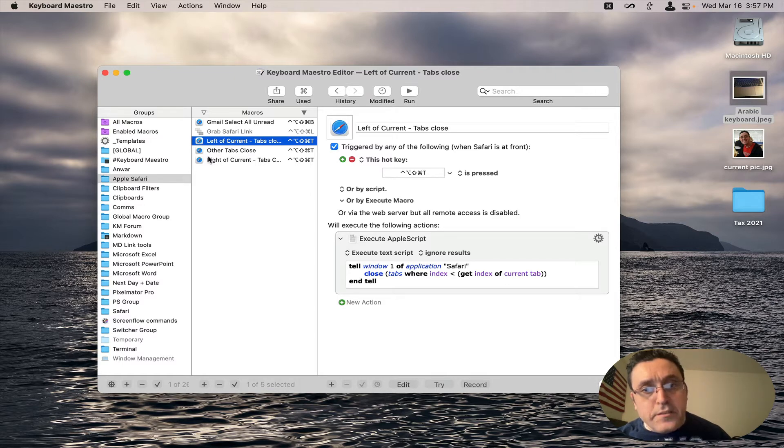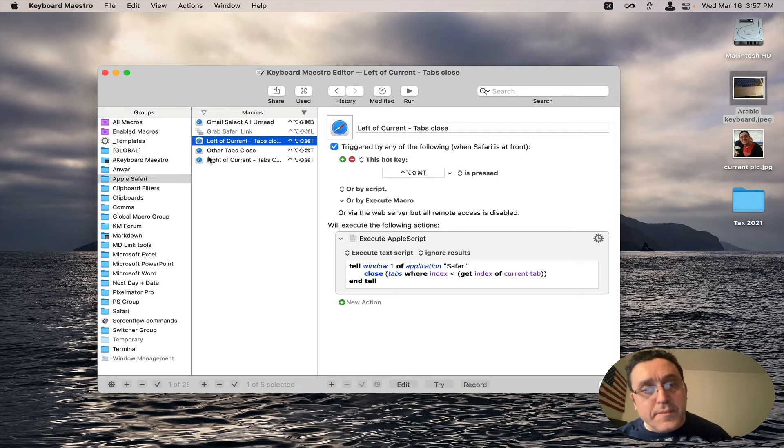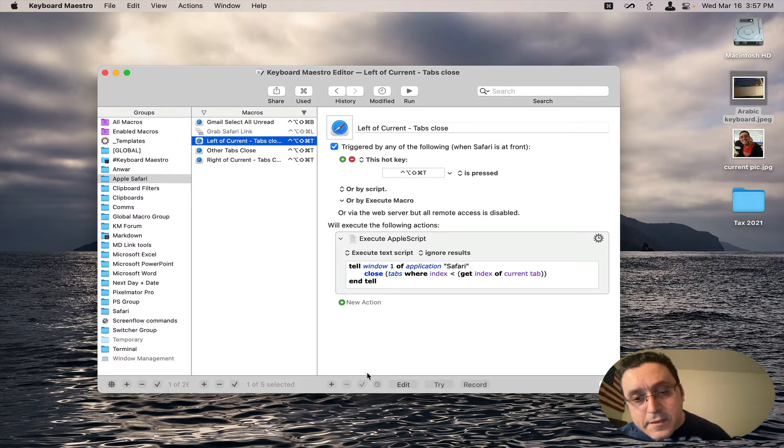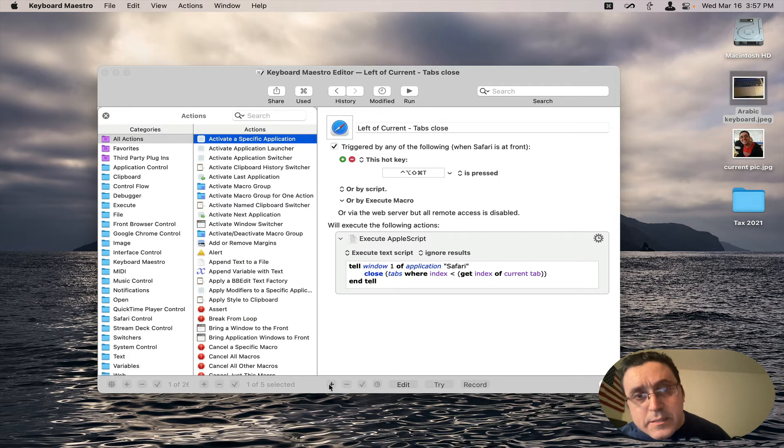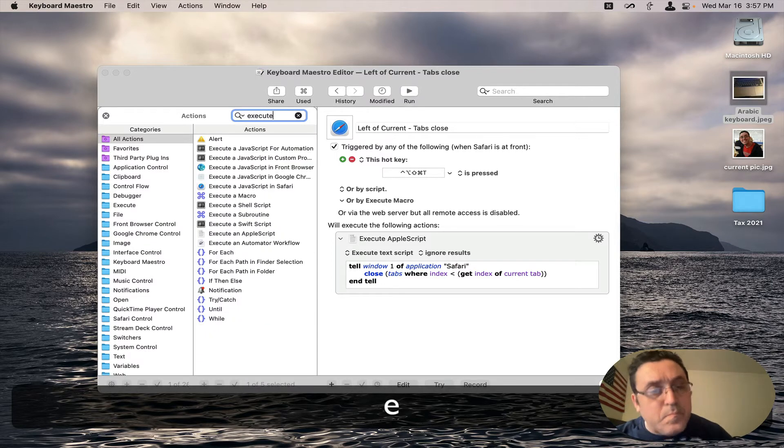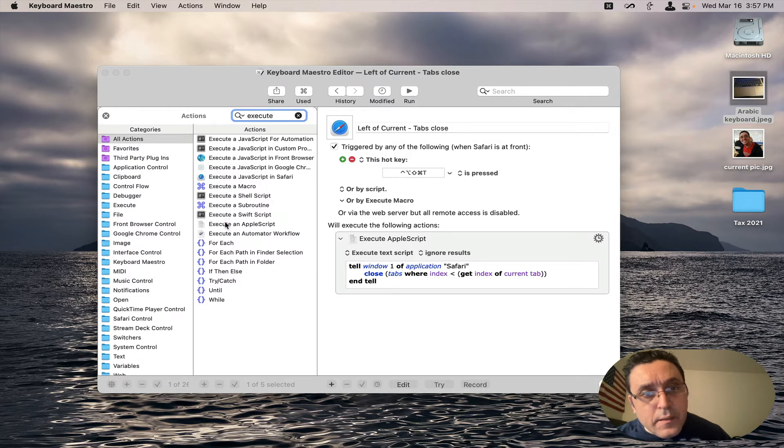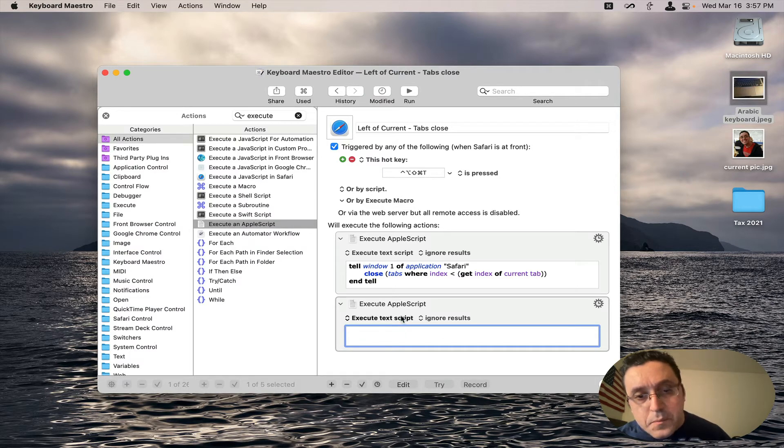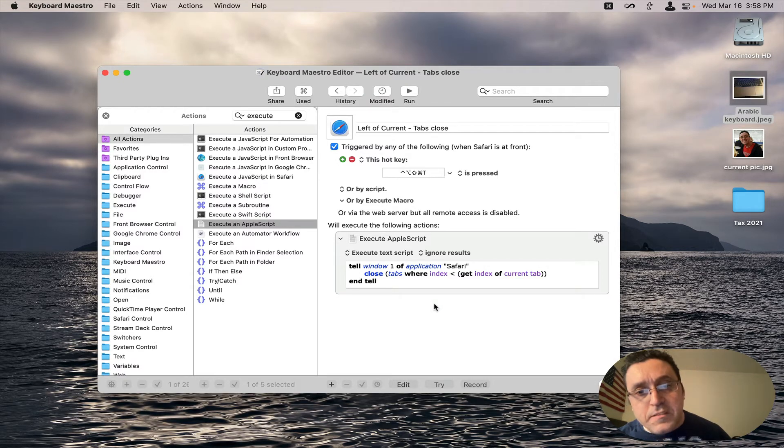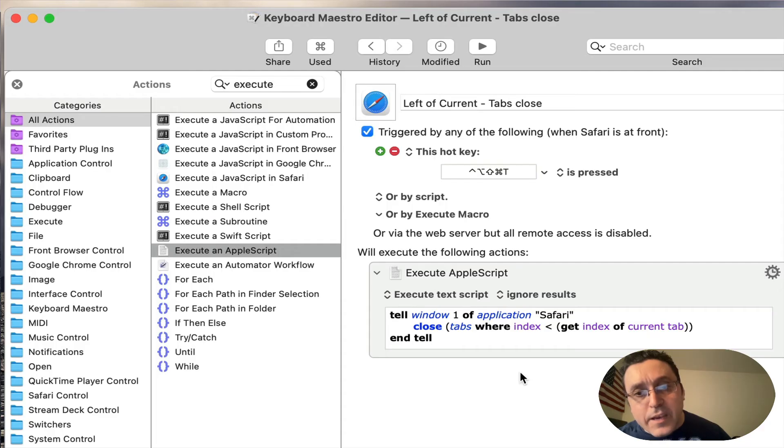Here is the left macro for the closing tabs to the left. You simply enter the execute AppleScript action. So I can do it via here and adding an action. So you type execute. And here is the AppleScript action. And you simply would put this code in here. But we don't need this right now because it's already built.